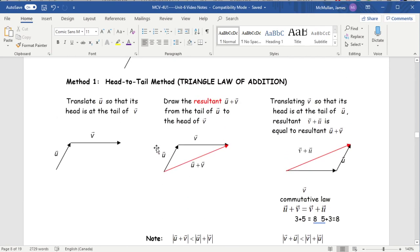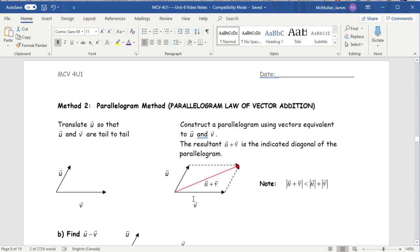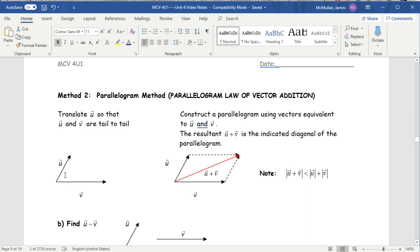The other way to draw vector addition is the parallelogram method. Instead of head-to-tail, you draw both vectors originating from the same place, sketch a parallelogram by drawing another V across the top and another U across the side. The diagonal cutting across the parallelogram from one corner to the other is the resultant — the sum U plus V. The sum of the two vectors cannot be greater than the sum of their magnitudes.